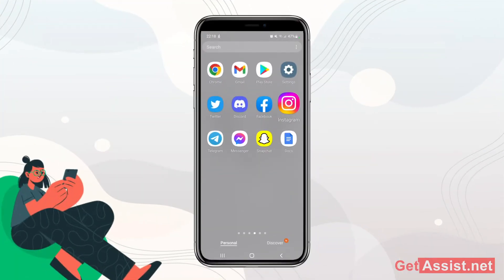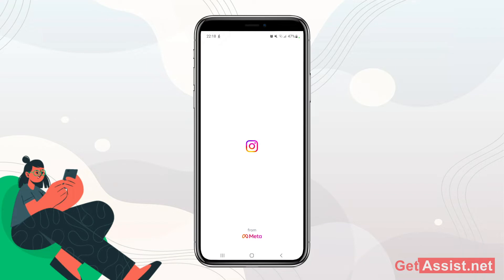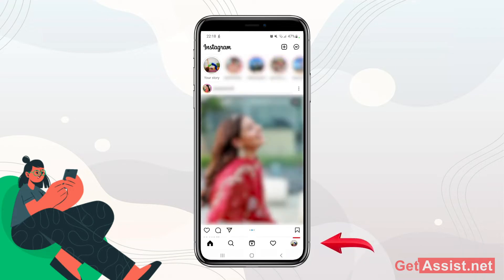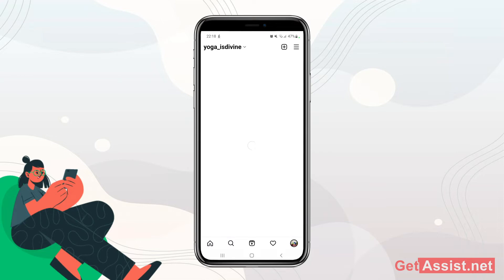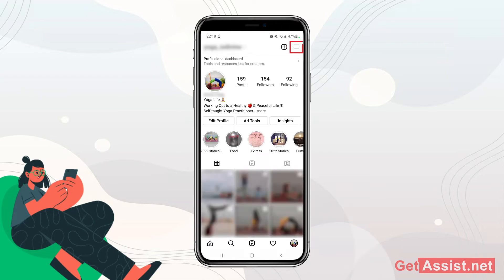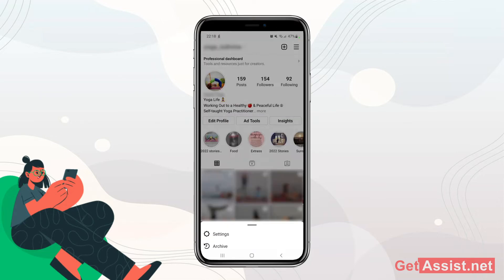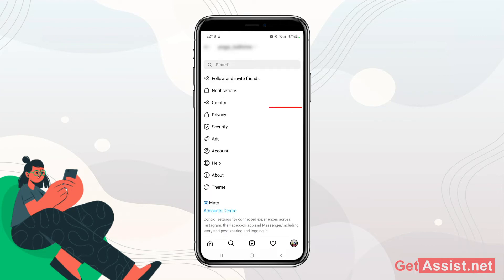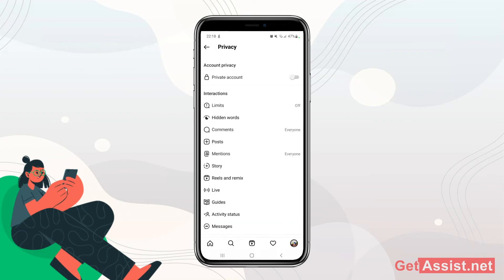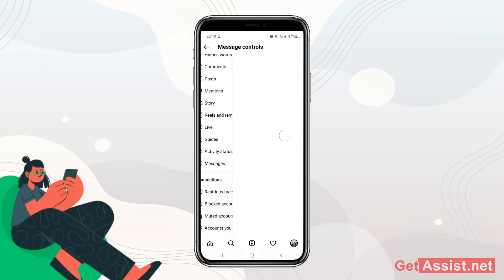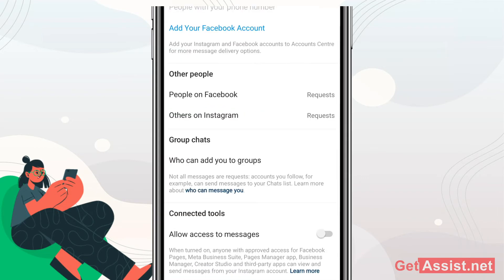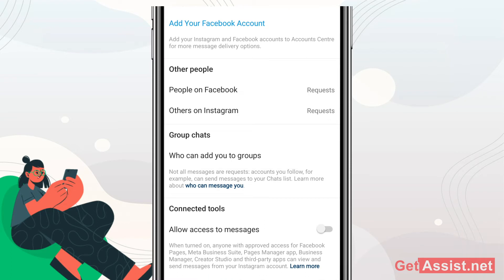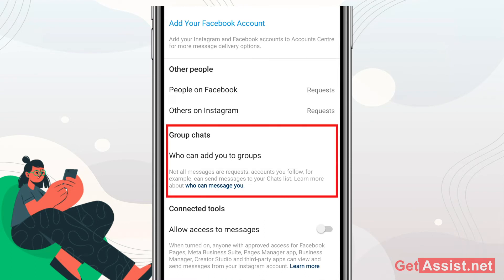First of all, you just have to open the Instagram app and then go to your profile. Tap the profile icon at the bottom right, then tap the three lines at the top right, and then go to Settings. Here you will see a lot of options — just go to Privacy, and under Interactions you have to select the Messages option.